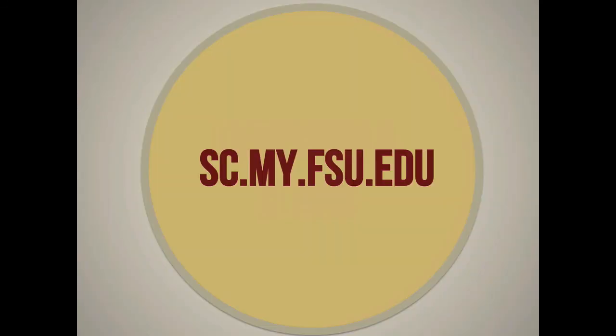For more information and resources, go to sc.my.fsu.edu.